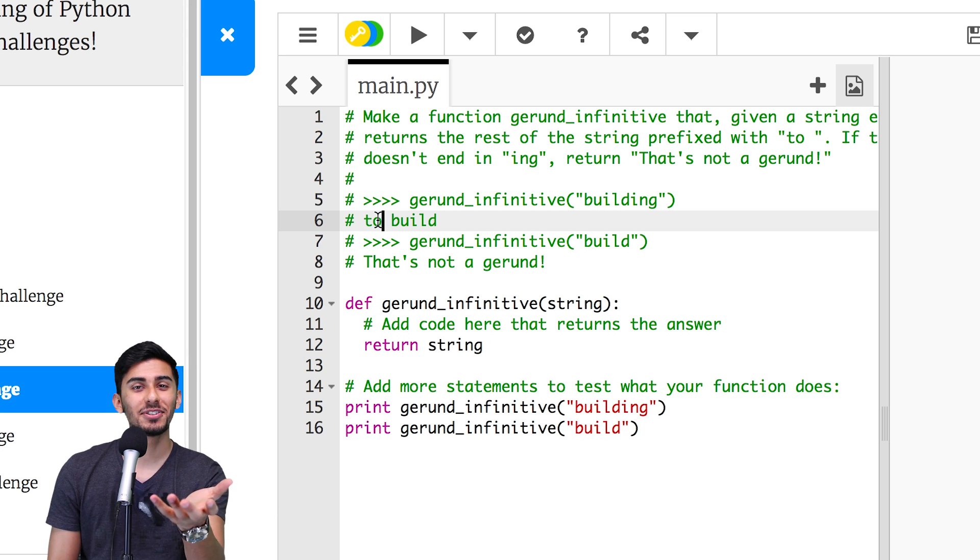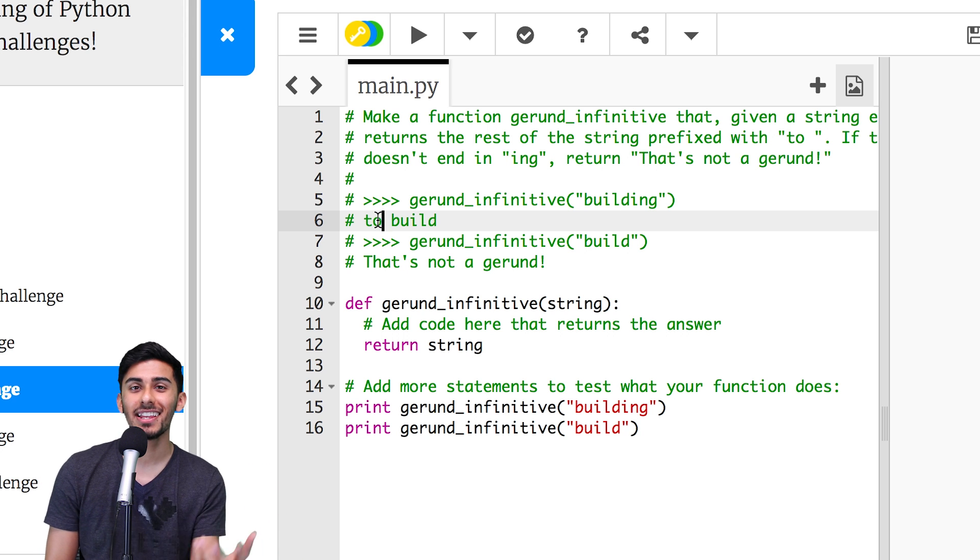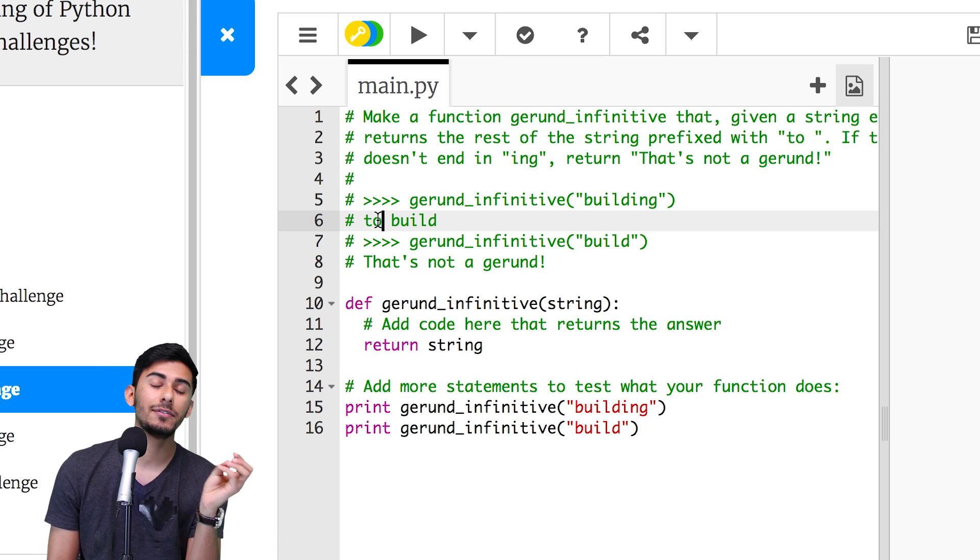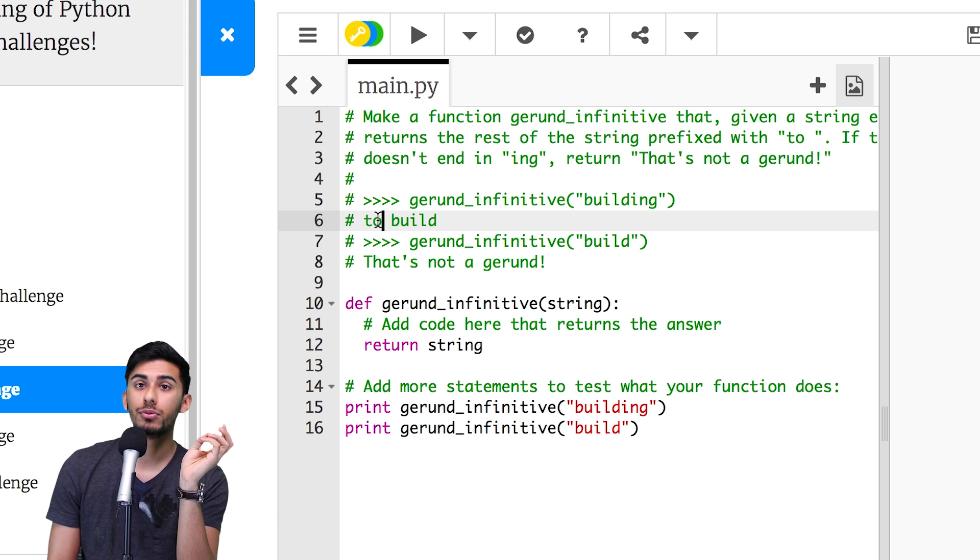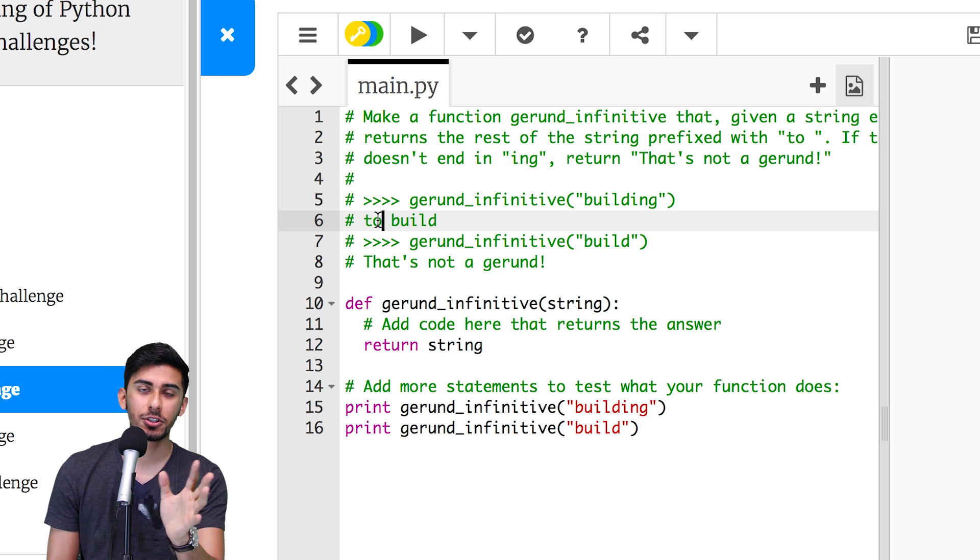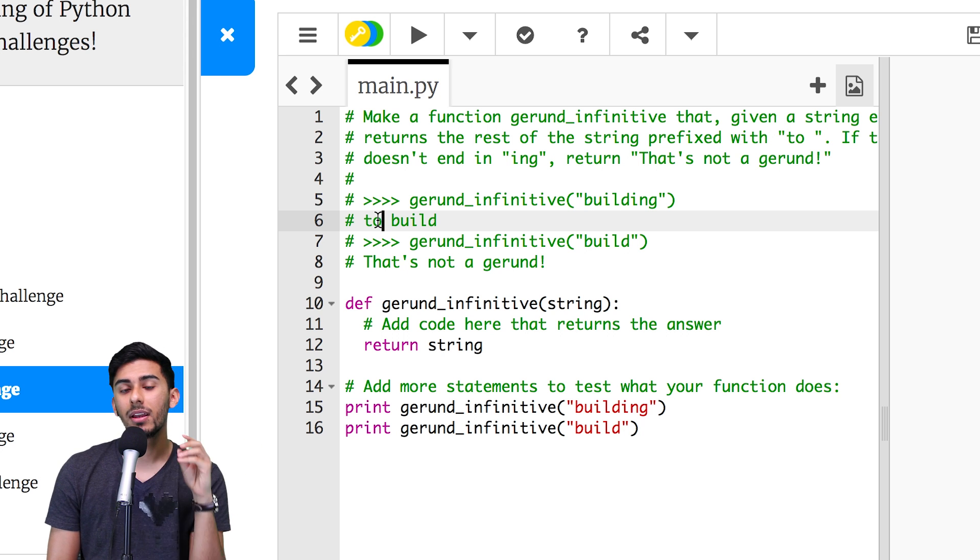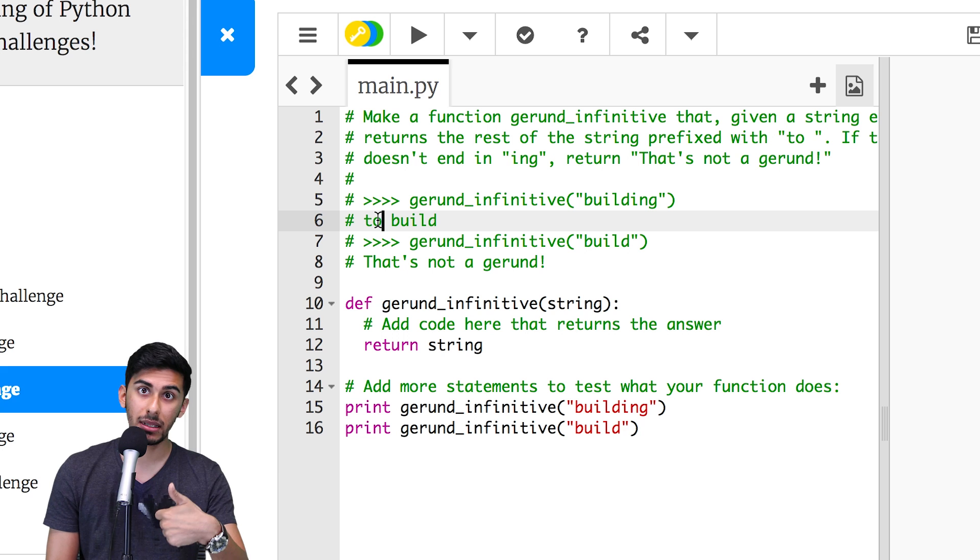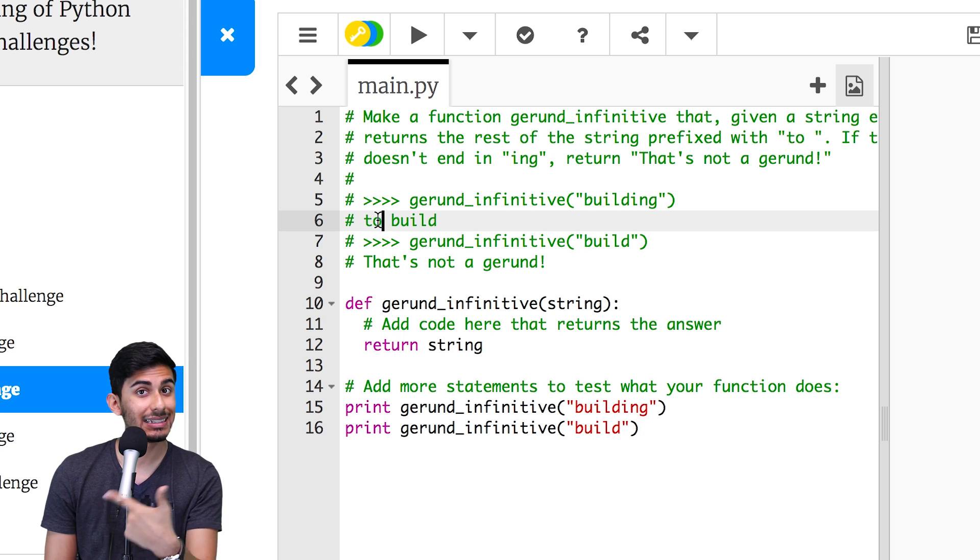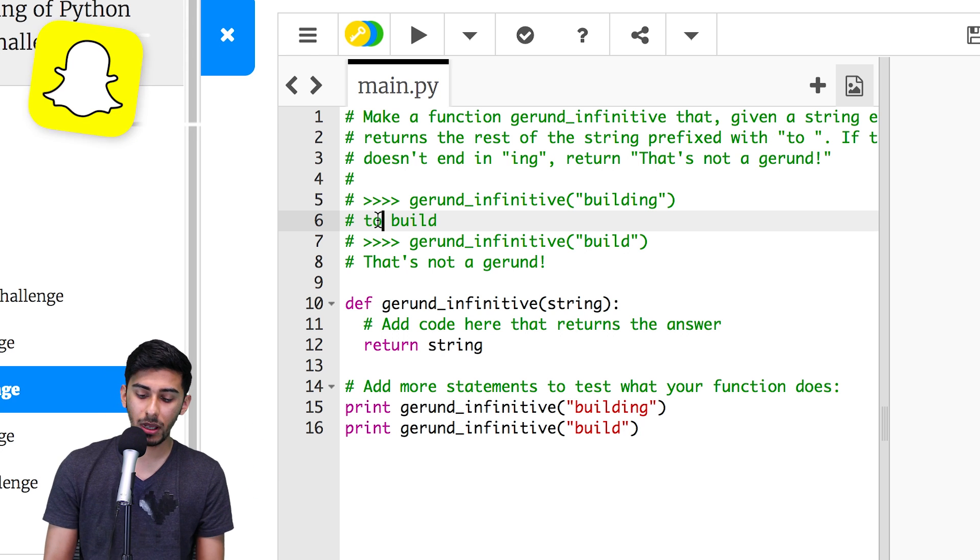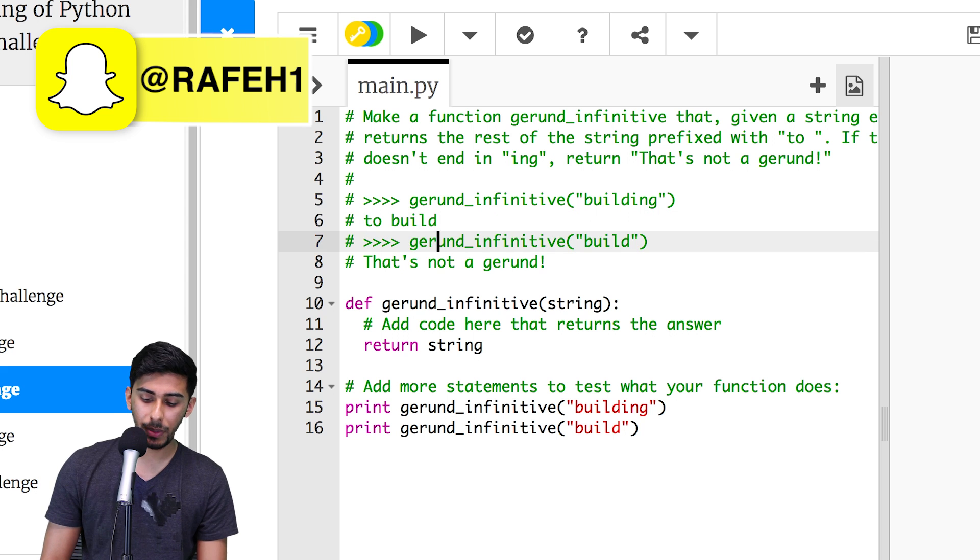Here's another one. Singing. If I gave you singing, you give me back to sing. If I give you dancing, you give me back to dance. Oh, well, that's actually a little complicated. We'll keep it simple. But for building, you should be able to give me the right thing.